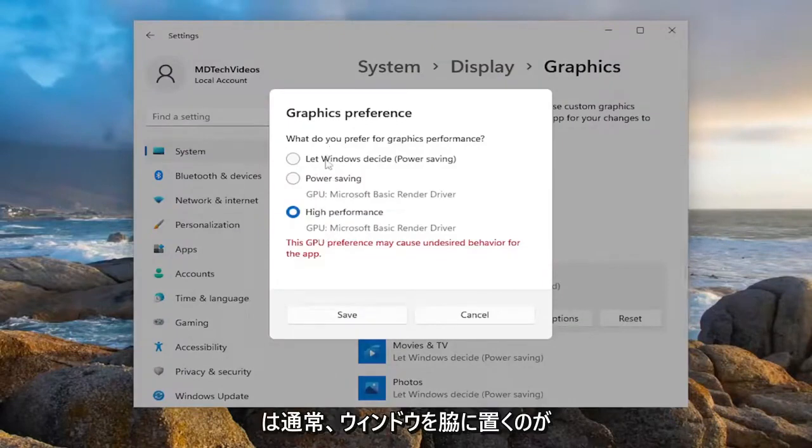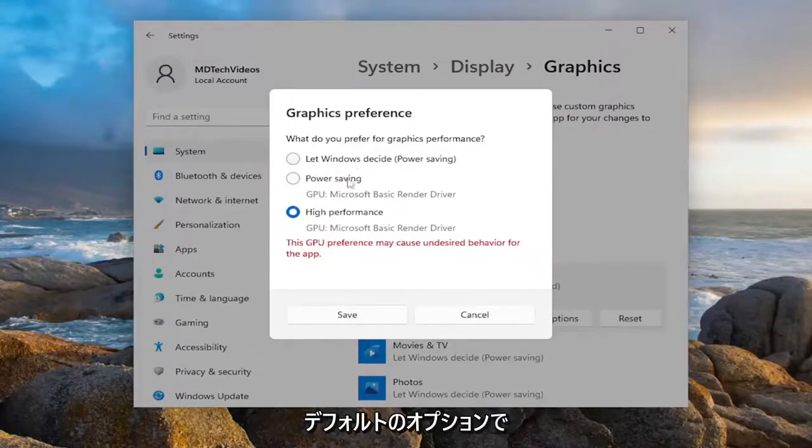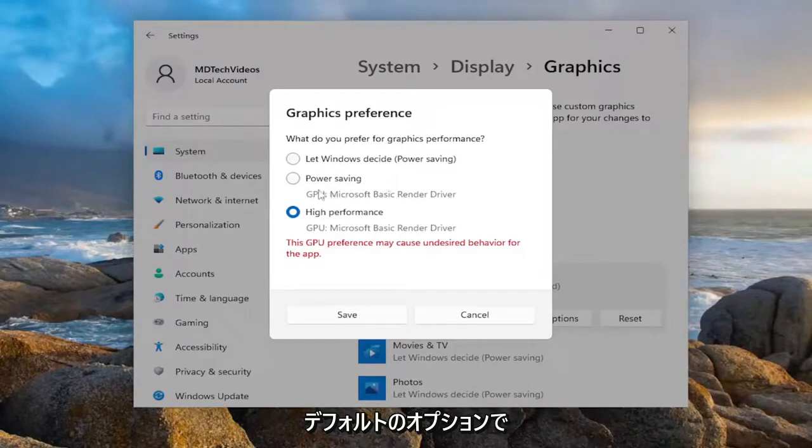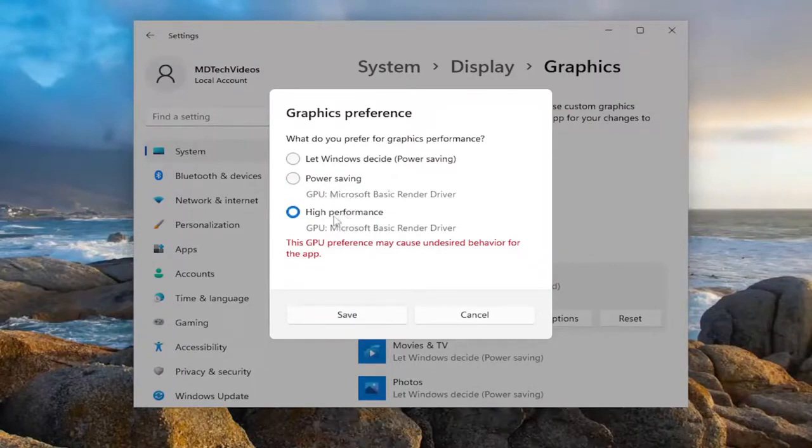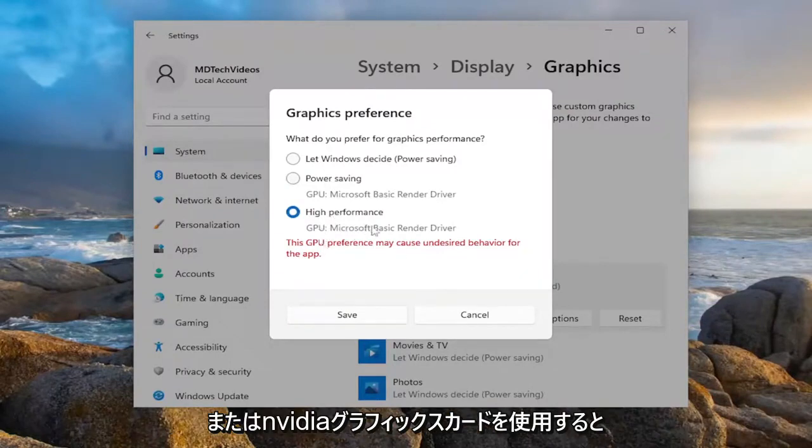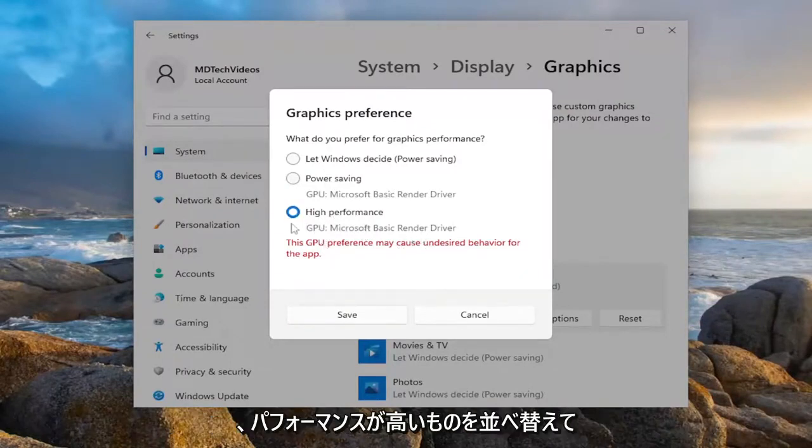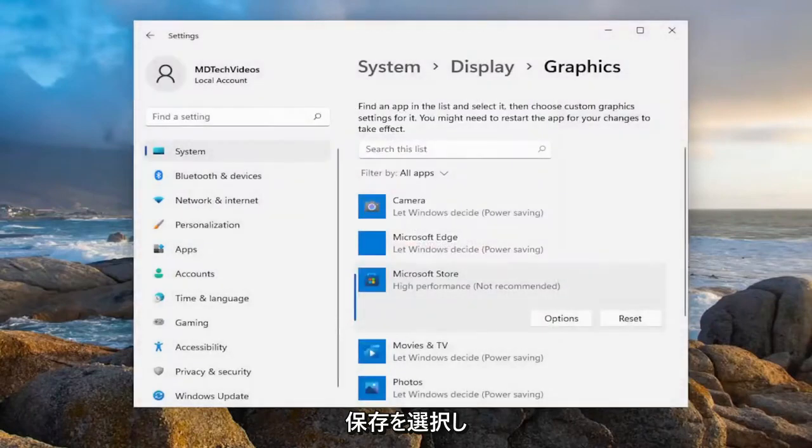So pretty straightforward. And you can see, let Windows decide is usually the default option here. Then you have power saving as well as high performance. High performance, if you have a dedicated graphics card like an AMD or an NVIDIA graphics card, you would select high performance there, and then you would select save.